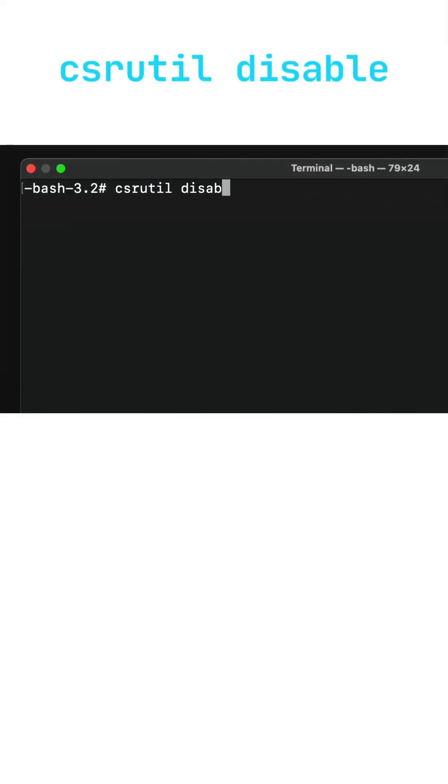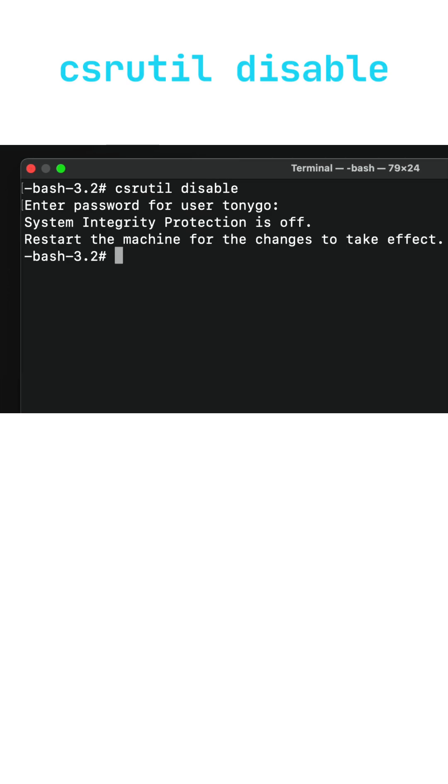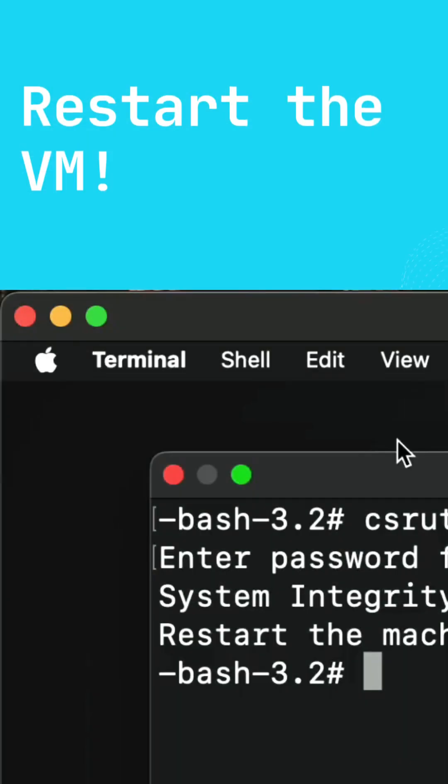csrutil disable. It will ask for your password, and then it will prompt a message saying that you should restart the VM.